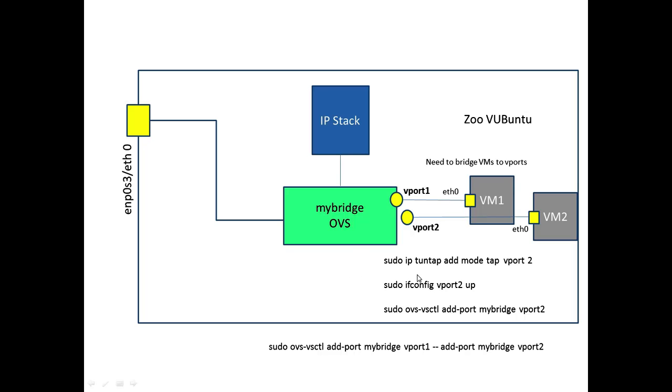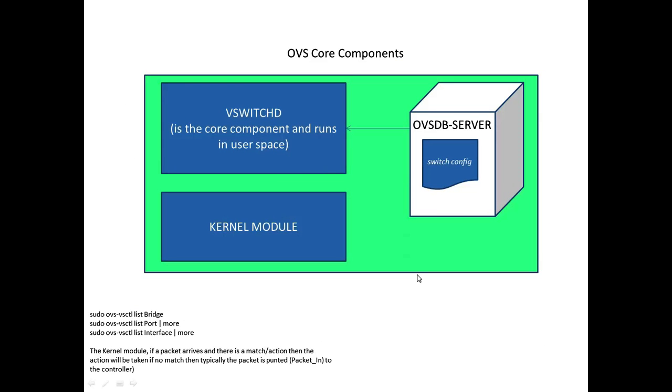That pretty much brings us to a close for this video and just a quick snap of the core components that you'd find within your vSwitch environment. A couple of commands there at the bottom that you might want to try out, particularly with the more command. Some of those are quite tasty in terms of the amount of information that they'd like to show you. Hopefully that was useful and we'll see you around on another video.